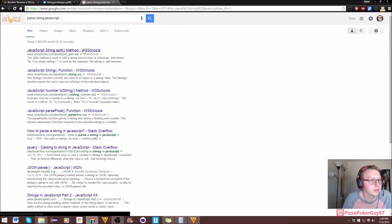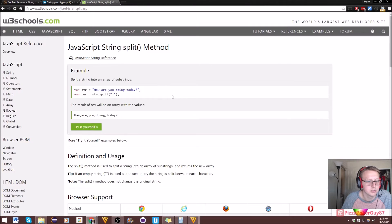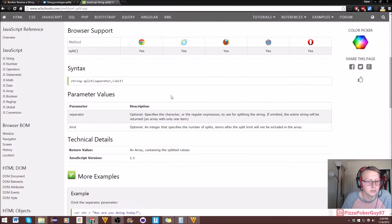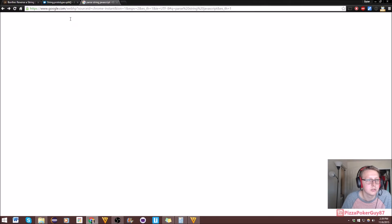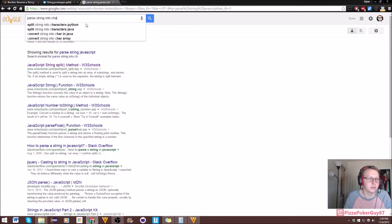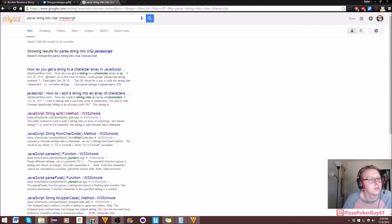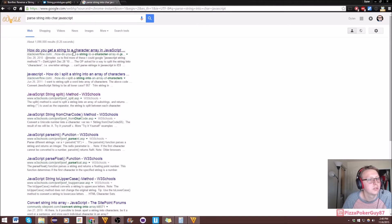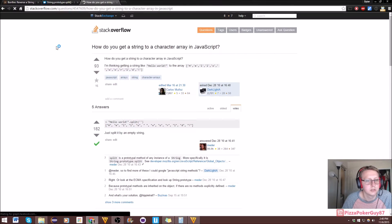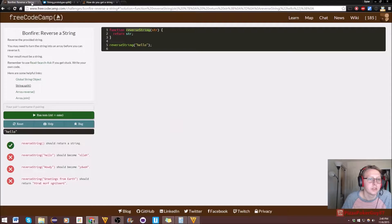Let's look at some examples — JavaScript string split. Searching 'parse string into char JavaScript'. Just split it by an empty string — cool, so that's how we do it.